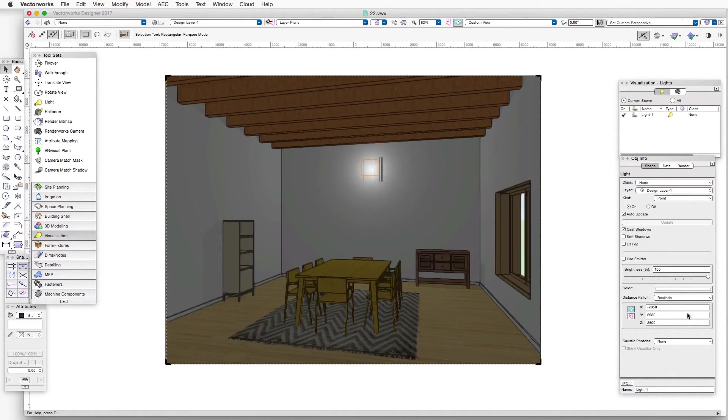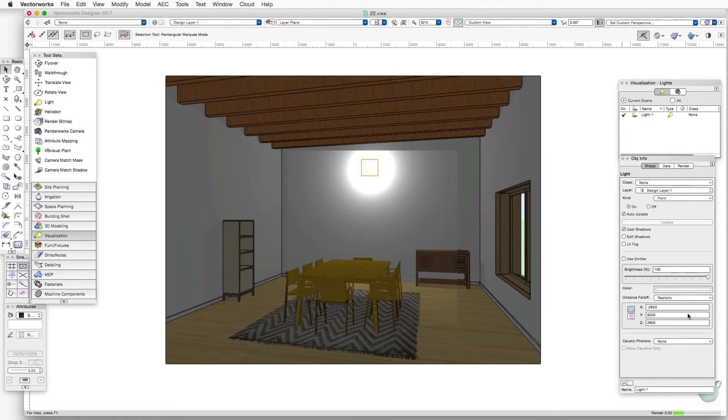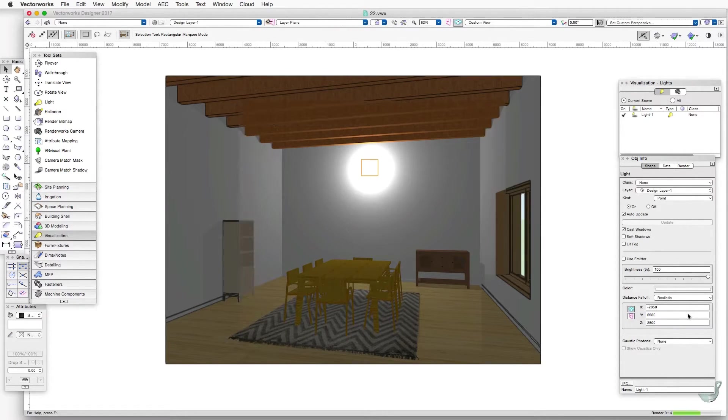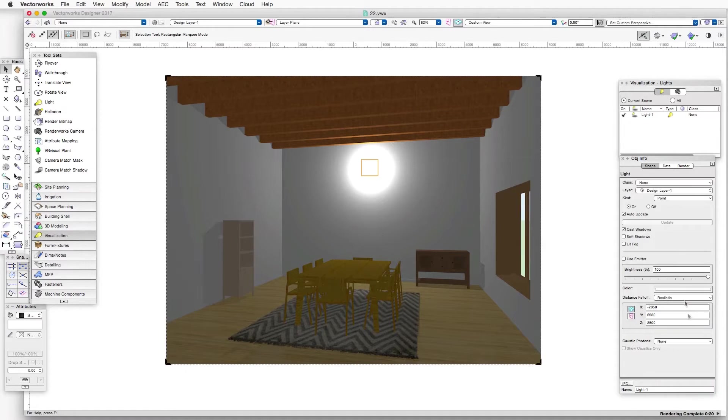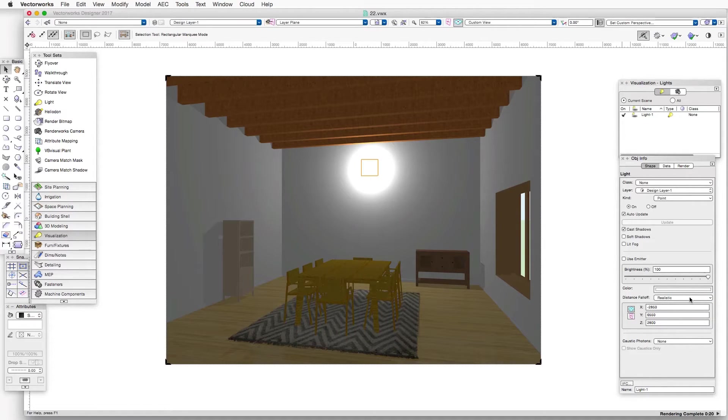And now let's switch to realistic. And we can see the difference between these two fall off settings quite clearly. Let's go back to none for a minute.